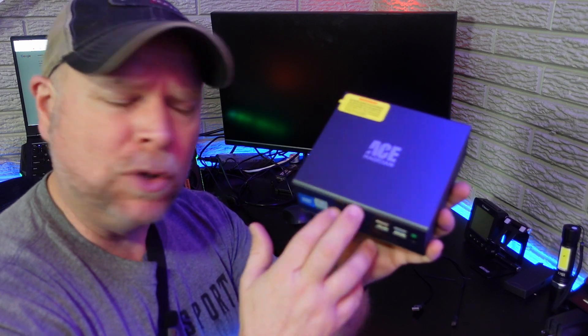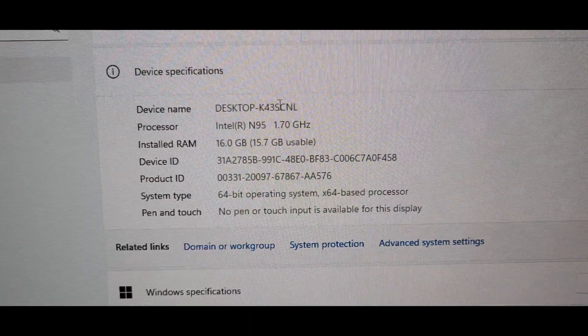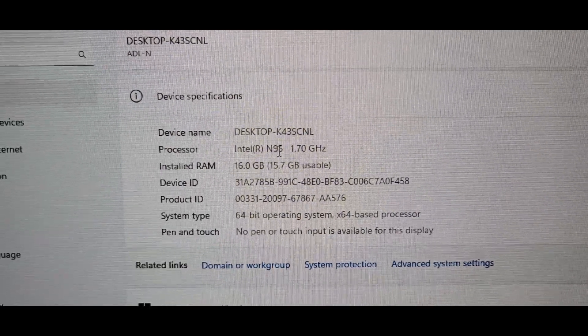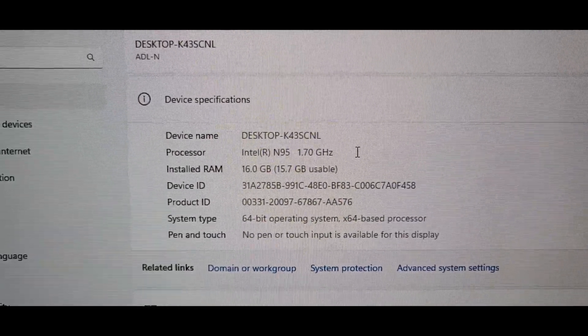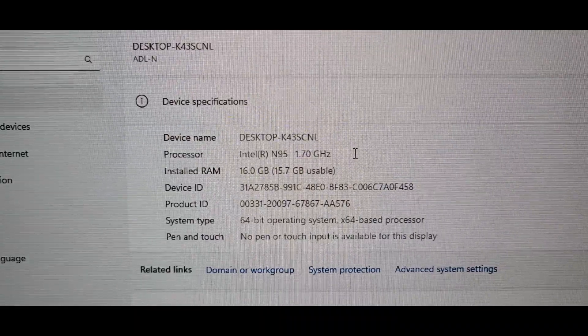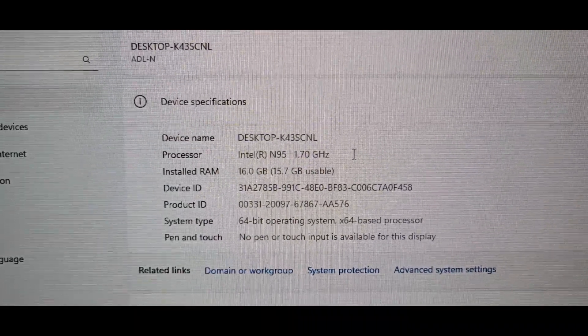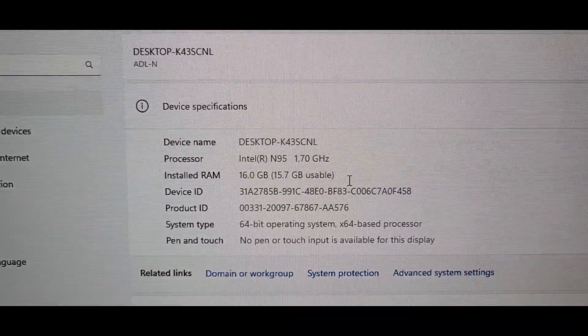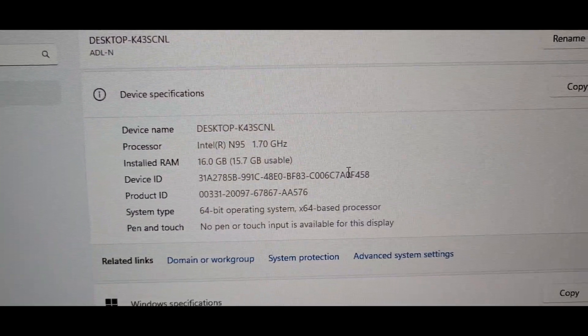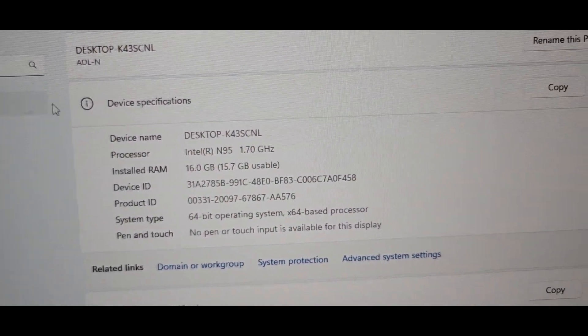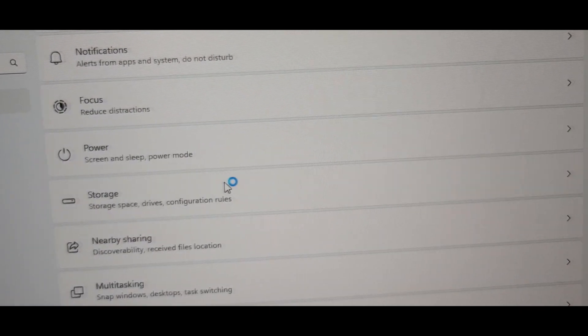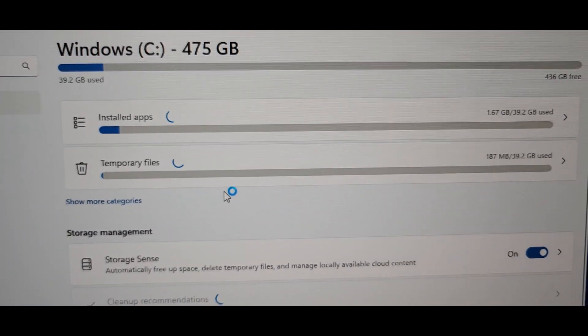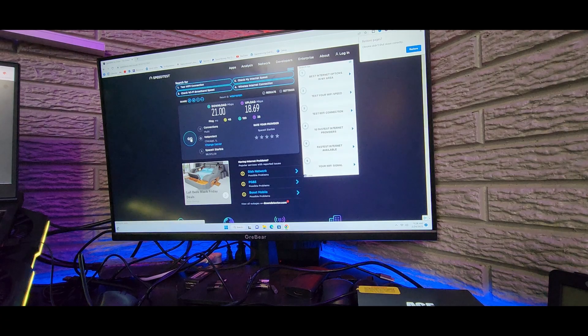Let's get this booted up and take a look at what's inside. We're looking at a processor of an Intel N95 1.7 gigahertz. If you do any research on that, you'll find it has a turbo boost of 3.4 gigahertz. It has 16 gigabytes of RAM and a storage capacity of 500 gigabytes, so you've got plenty of room to add several more apps.